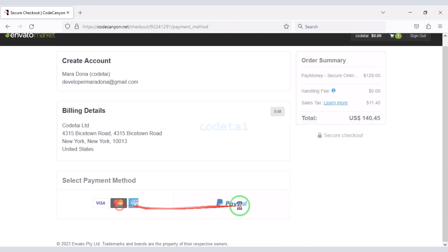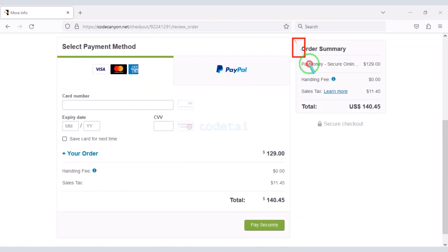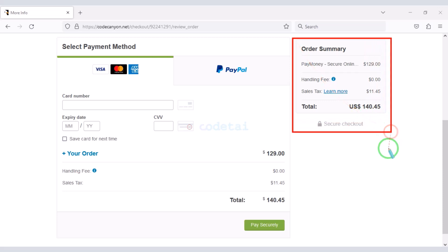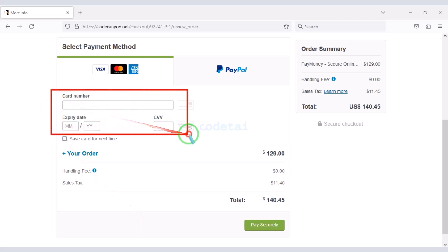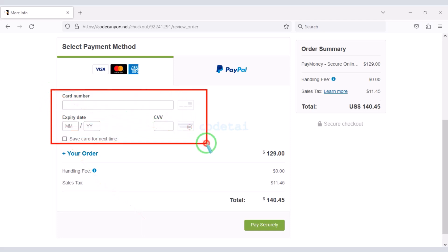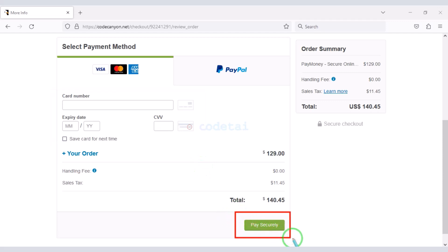You can purchase the source code using two international payment gateways. For example, I will now pay by bank card. We have to make a total payment of $140.45. We need to submit correct banking card information here to make payment, then click the button to confirm the payment. Once your payment is complete you can download the source code zip file and license key.